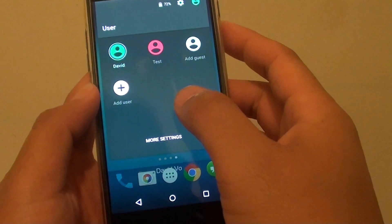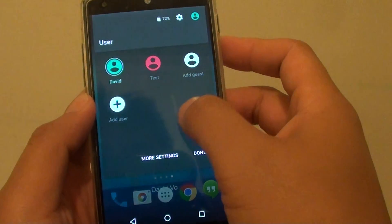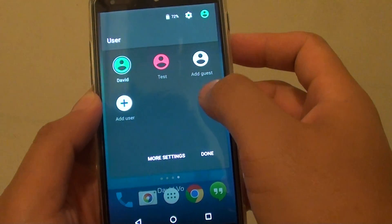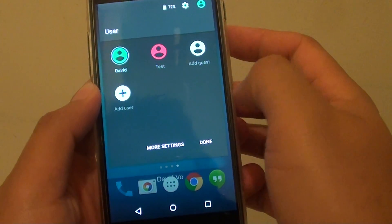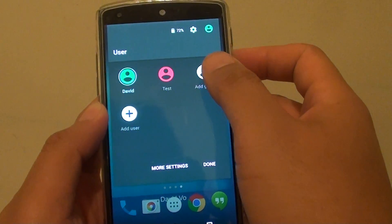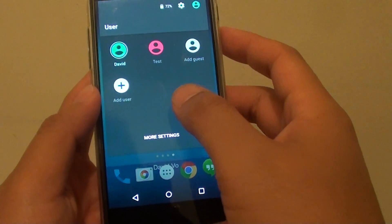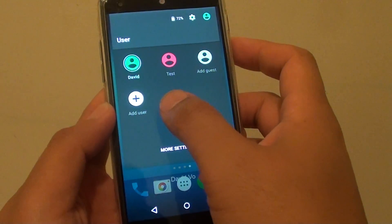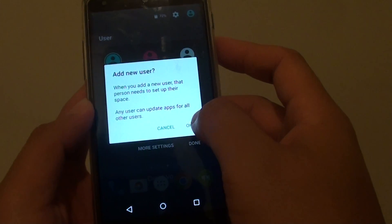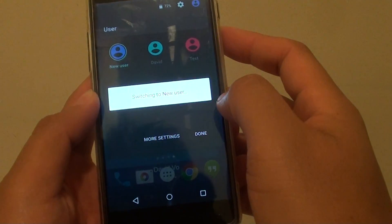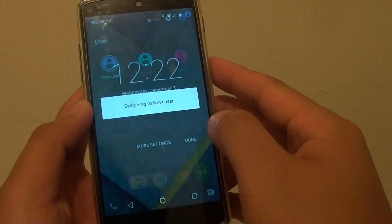To create a new user, you can tap on 'Add User', or you can tap on 'Add Guest'. The guest option is useful if you're lending your phone to a friend, so they can quickly use the guest user profile.